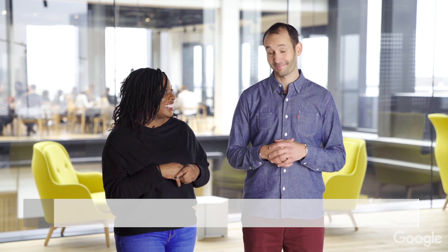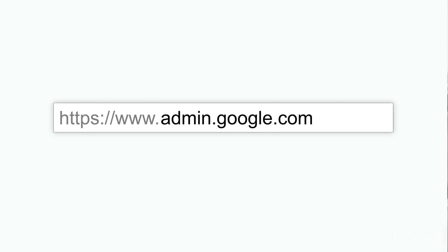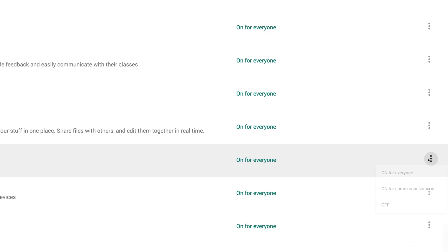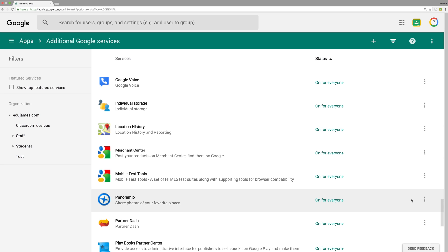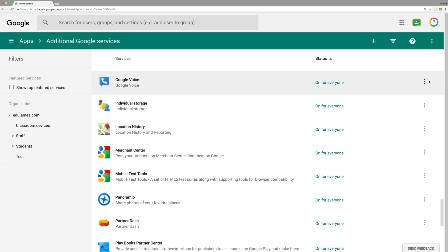Tip number three: be strategic — turn services on or off for your users. With a sound OU structure, it's easy to enable or disable services for students or for teachers. Head into the Admin console at admin.google.com and go to the Apps option. Here you'll see Core Services and Additional Services. For example, to turn on Gmail for teachers but turn it off for students, click on Core Services, then Gmail, and disable it for students. I also recommend turning a service like Google Voice off for all users, and working with school management to decide on other additional services.